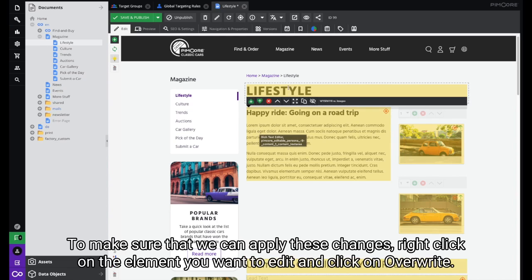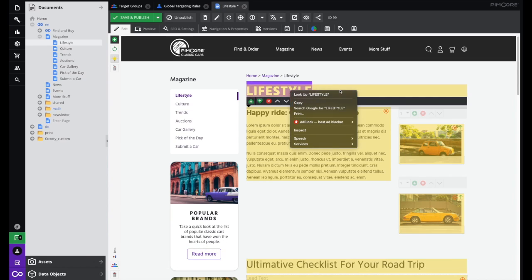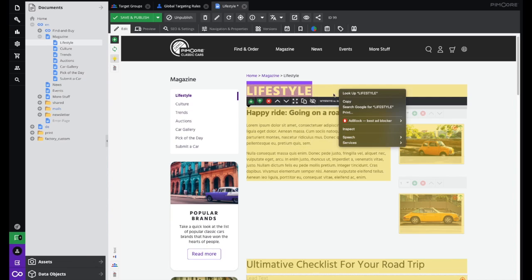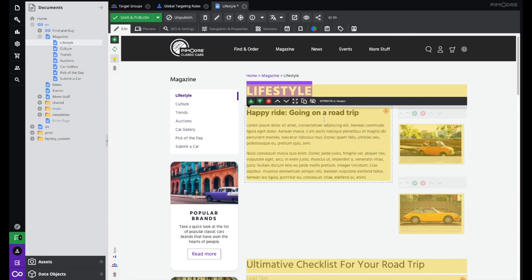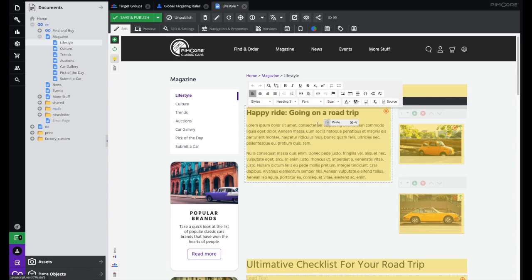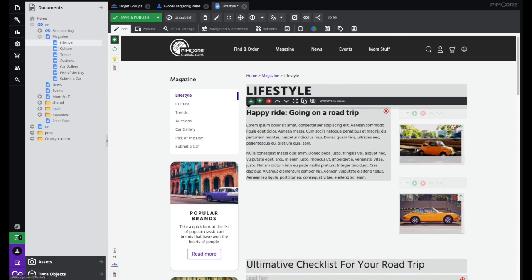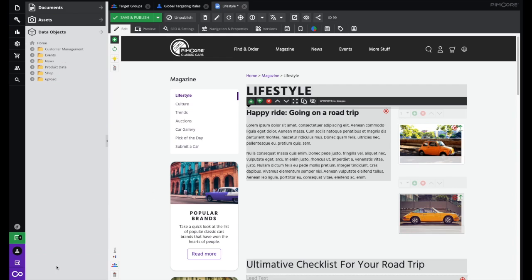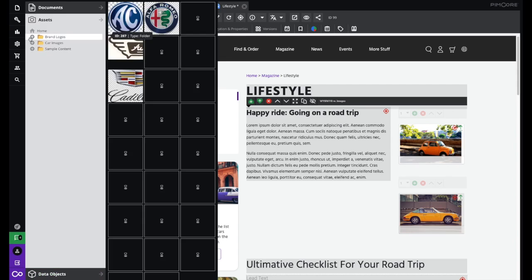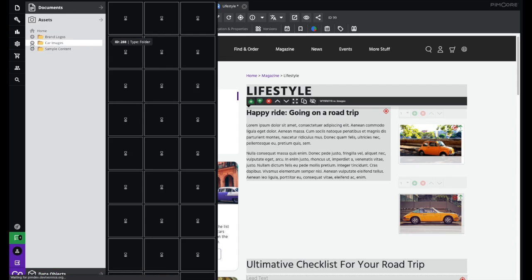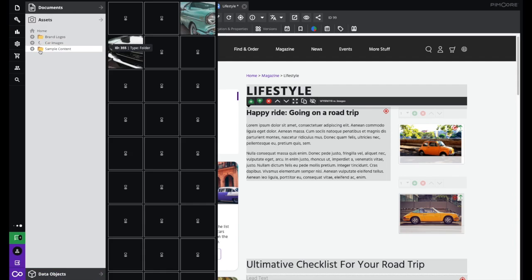Click on the element you want to edit and click on Overwrite.